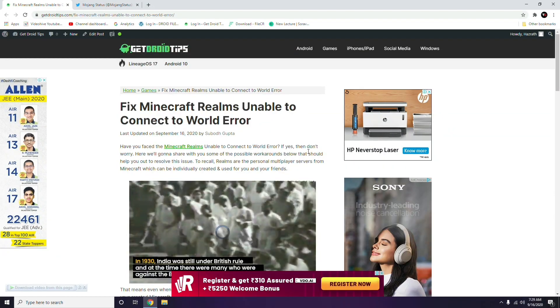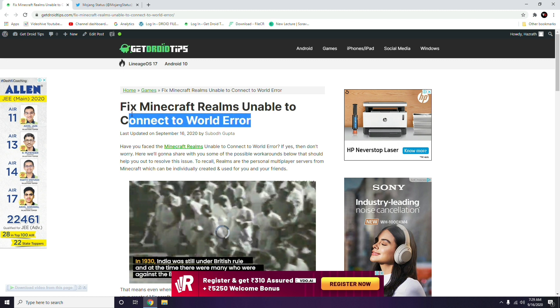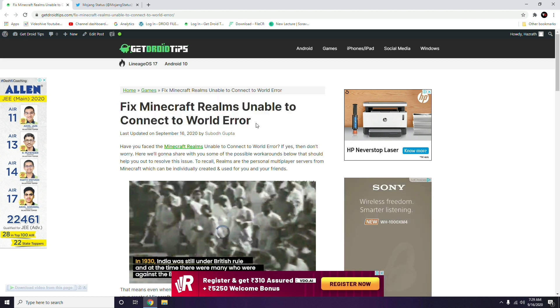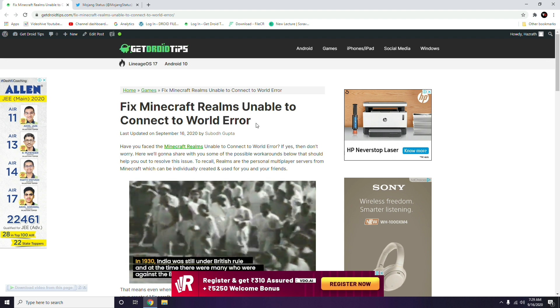Hello guys, welcome back to TryAllTips. In this video, I'm going to talk about how to fix Minecraft Realms unable to connect to the world error. As of now, there is an issue going on.